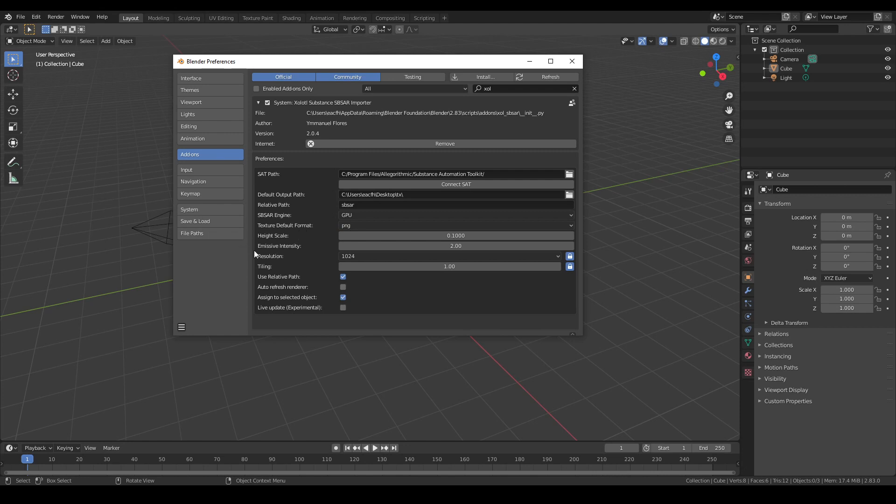Next are the height scale and emissive intensity default values that will be used as initial values when creating a material shader network that has a height map or an emissive map.